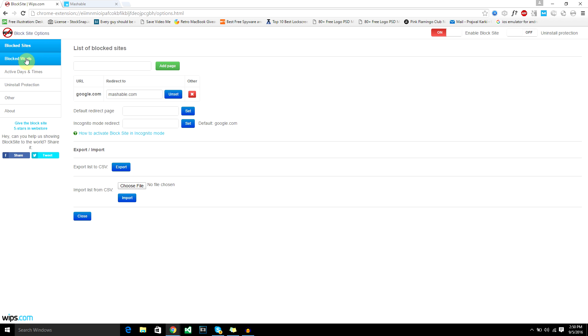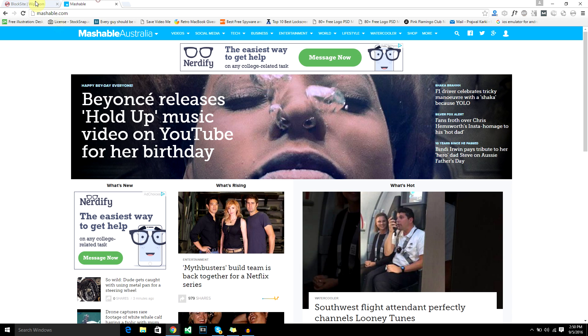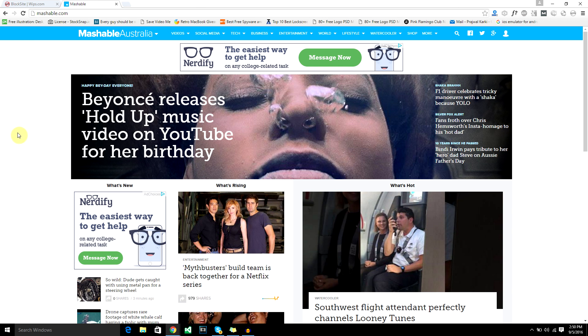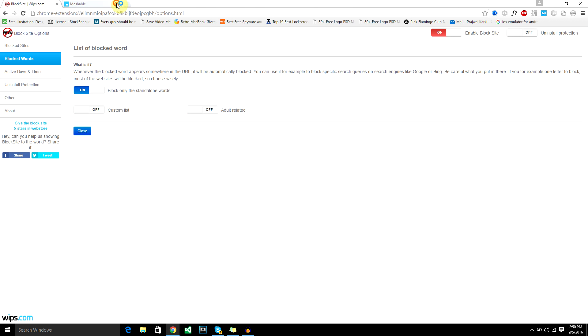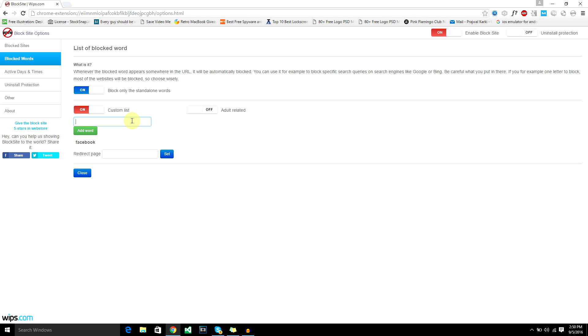Another option block site gives you is block words. What this does is if there's any word that gets mentioned in the URL, then the URL will be blocked. You can turn that off or turn it on. You got a custom list, so all you got to do is add the words. Let's say you want to block Facebook, just add a word, enter, and then games or music.